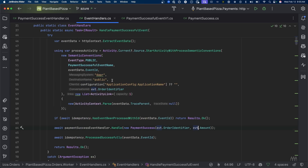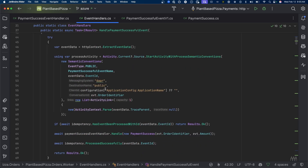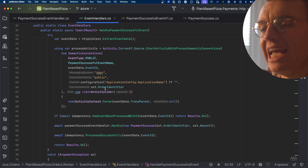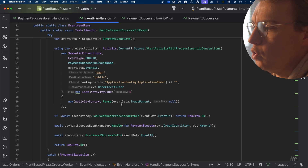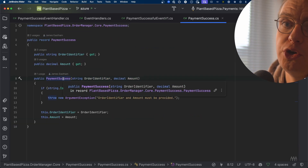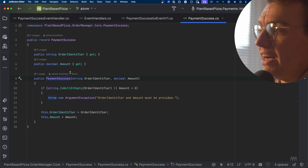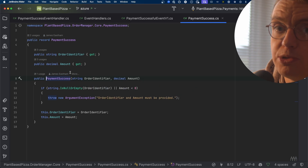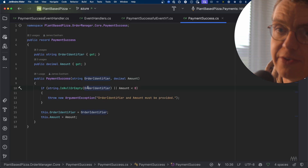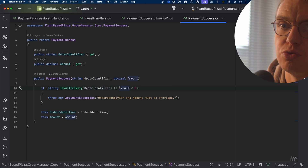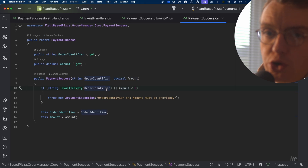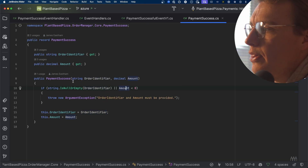Rather than handling that PaymentSuccessfulEventV1 directly, you're handling a new instance of your PaymentSuccess object, passing in the order identifier and the amount from that payment successful event — translating that external event into an internal data structure that you control. Inside the constructor for your PaymentSuccess object, you're validating that this is an object that can be processed by the order service: checking that the order identifier exists and that the amount is greater than or equal to zero.